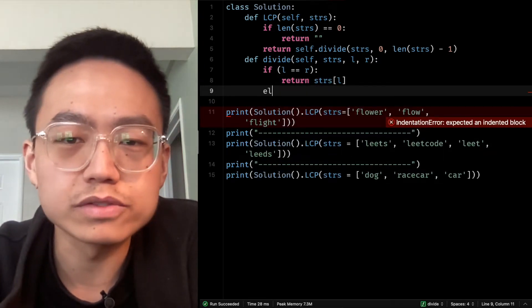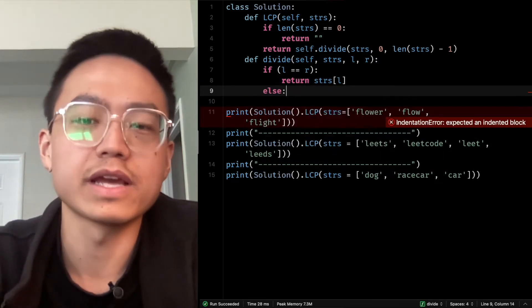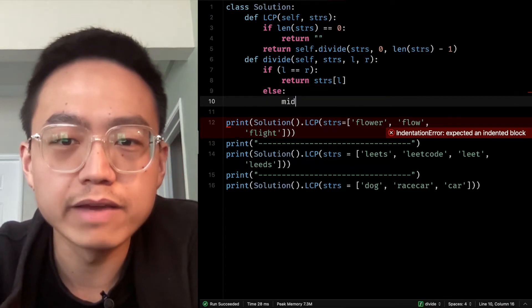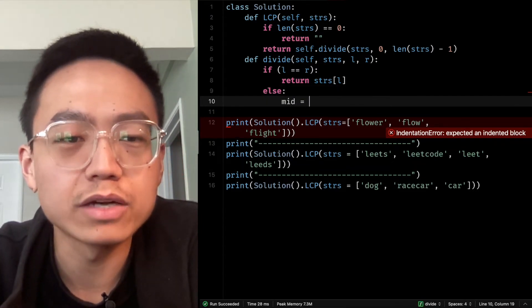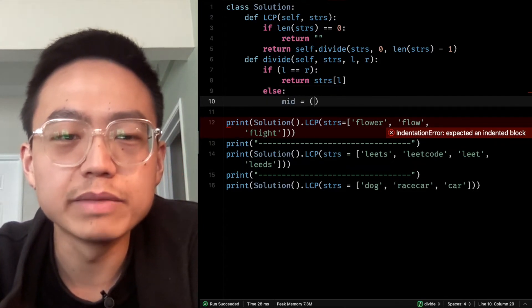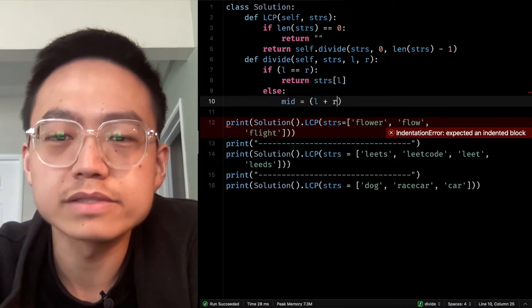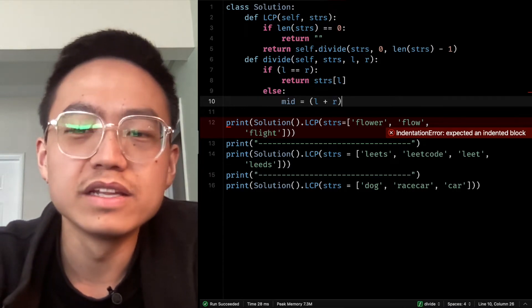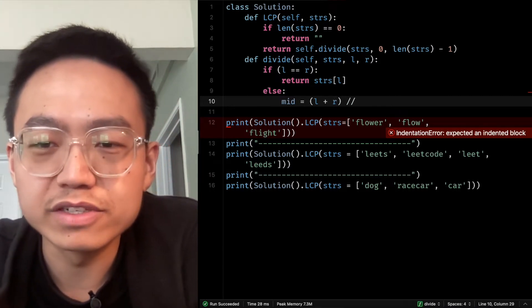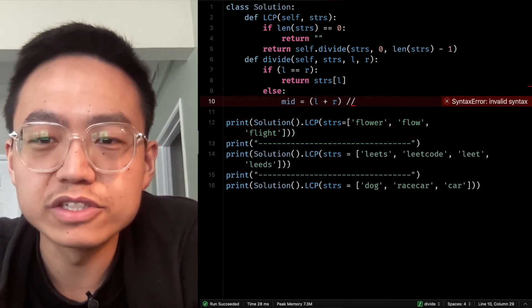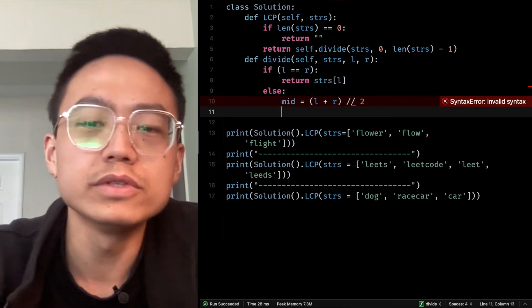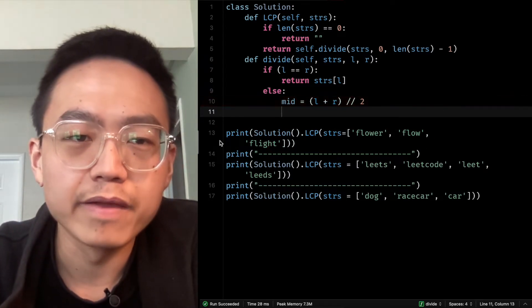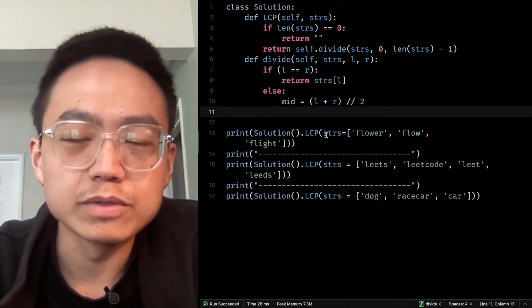And else means they are not equal. If they are not equal, then every time we need to count the middle as L plus R floor division divided by 2.